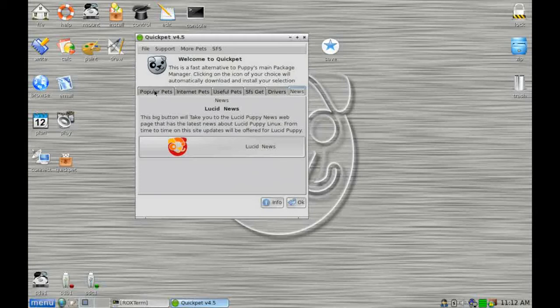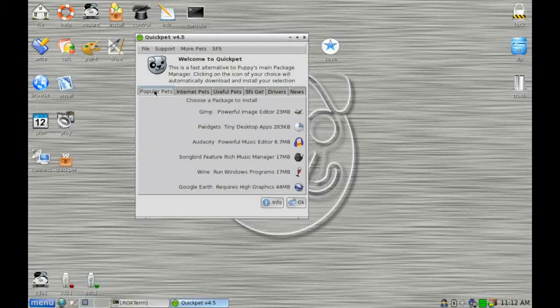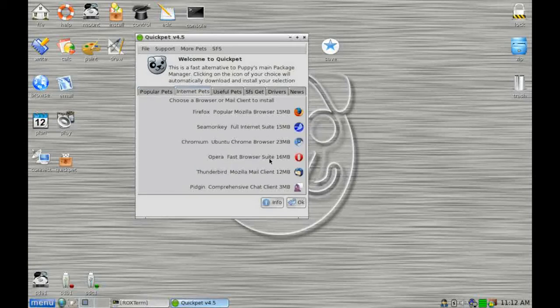And if it is, for instance, we can just click on the icon and install it. If it's not in QuickPet, there are a number of other options, so I'll come to that later. But let's just show you a simple install.